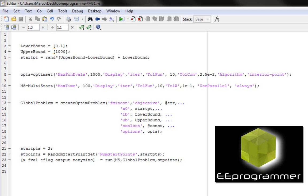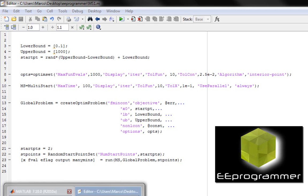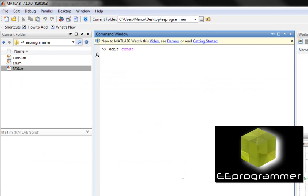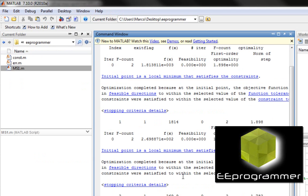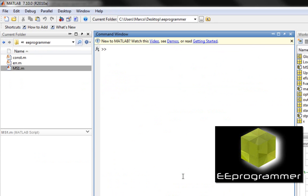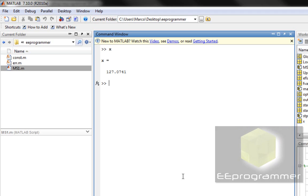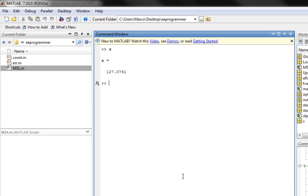After I run ms1.m, you can see it runs very fast because it's an extremely simple program. Let's look at the value. X equals 127.0741. It gives me some value.